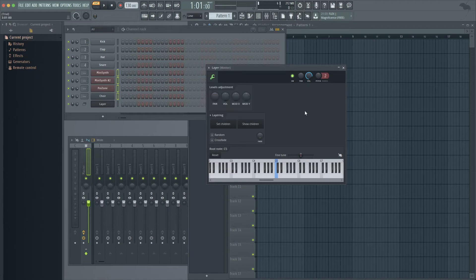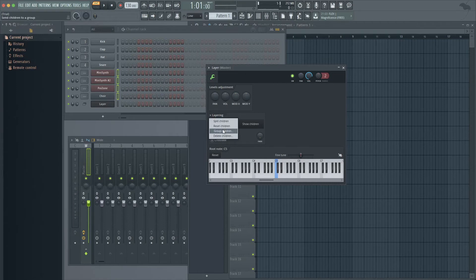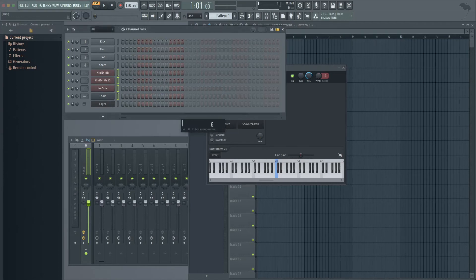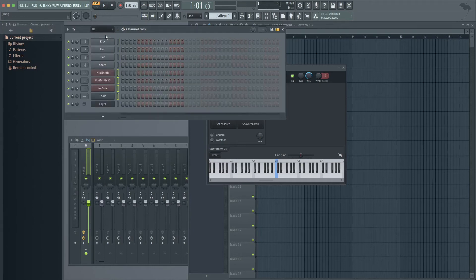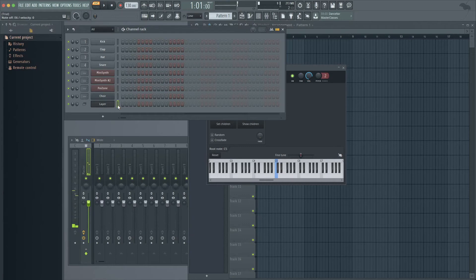Now back in the Layer window, click on Set Children. Just above Set Children, there's the word Layering and next to that is a triangle. Click on that triangle. Now click on Group Children and give the group a name. Back in the channel rack, click on the top of the channel rack next to where it says Channel Rack and select All. Now if you select Layer and press a key on the Vortex, all four synths play at the same time.